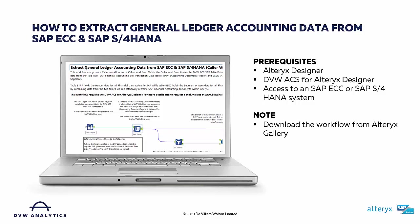Prerequisite one is you must have Alteryx Designer. Prerequisite two is you must also have the DVW ACS for Alteryx Designer, and you can request a free trial of that from the DVW Analytics website. And thirdly, you must have access to either an SAP ECC system or an SAP S4HANA system.